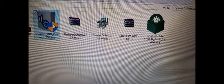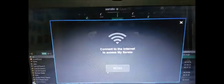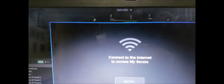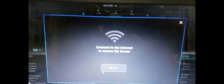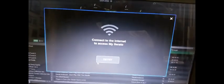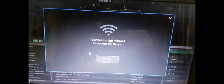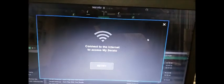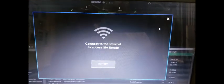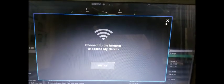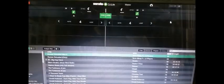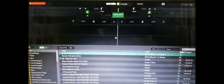Now I have successfully installed the Serato DJ Lite. If you see this in the GUI splash screen, it says connect to the internet to access My Serato. There's actually no need to do that. You just hit this X in the top right corner to close it.